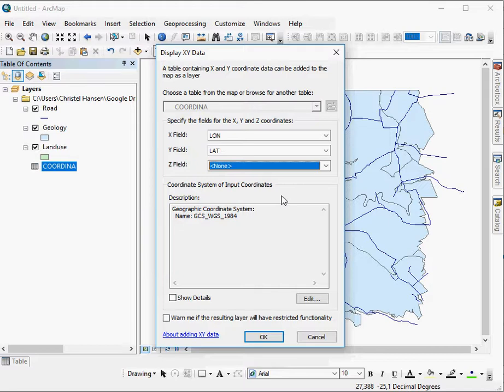The data are from South Africa. So you have a good chance it is either WGS84 or the Hartebeesthoek 1994. In this instance it is WGS84. So you can use that.